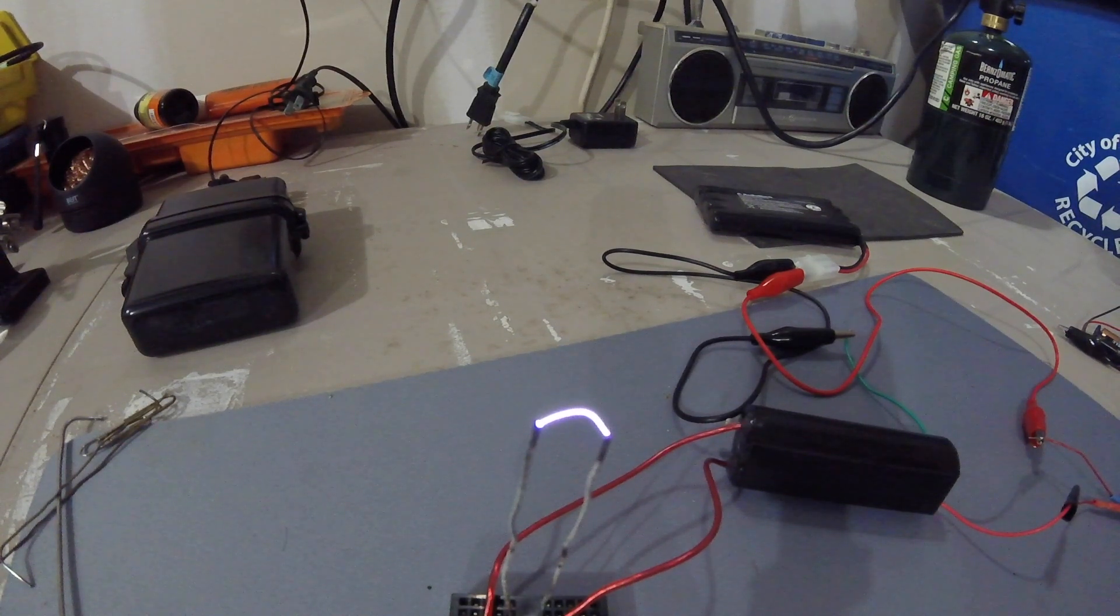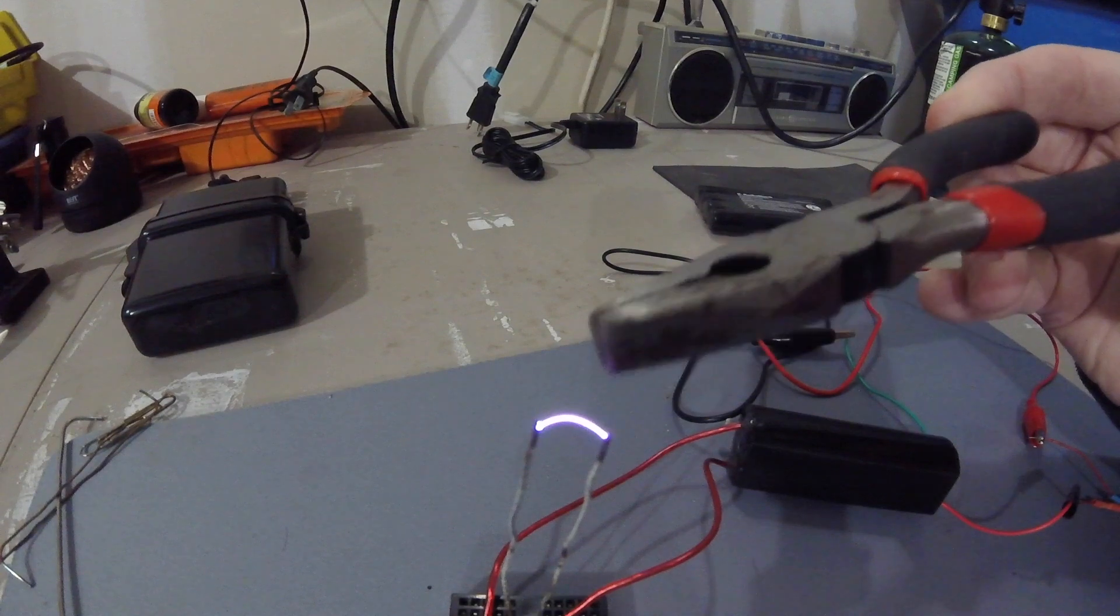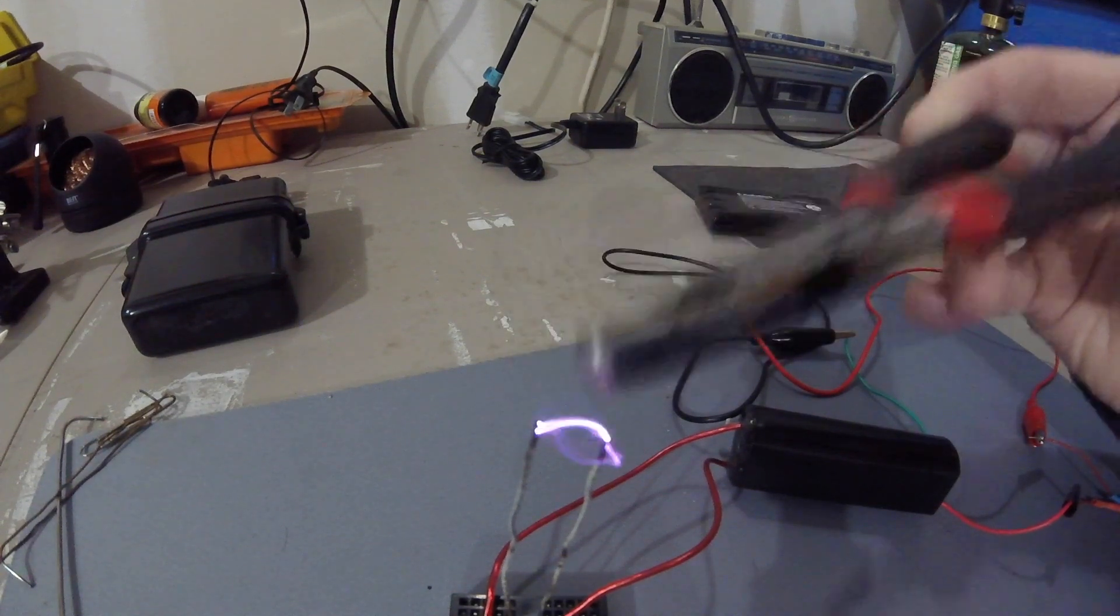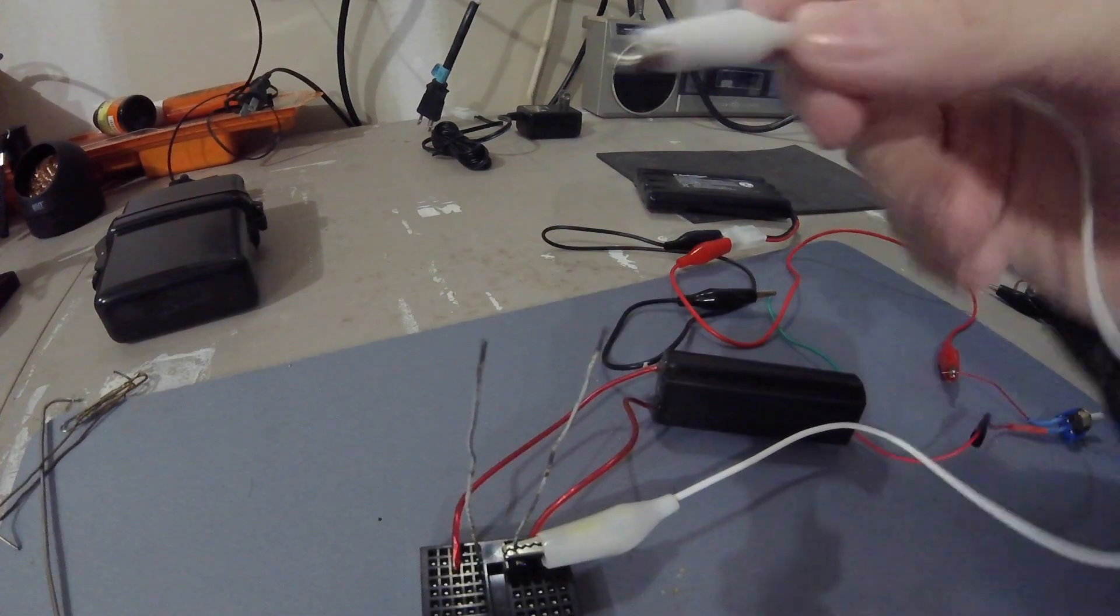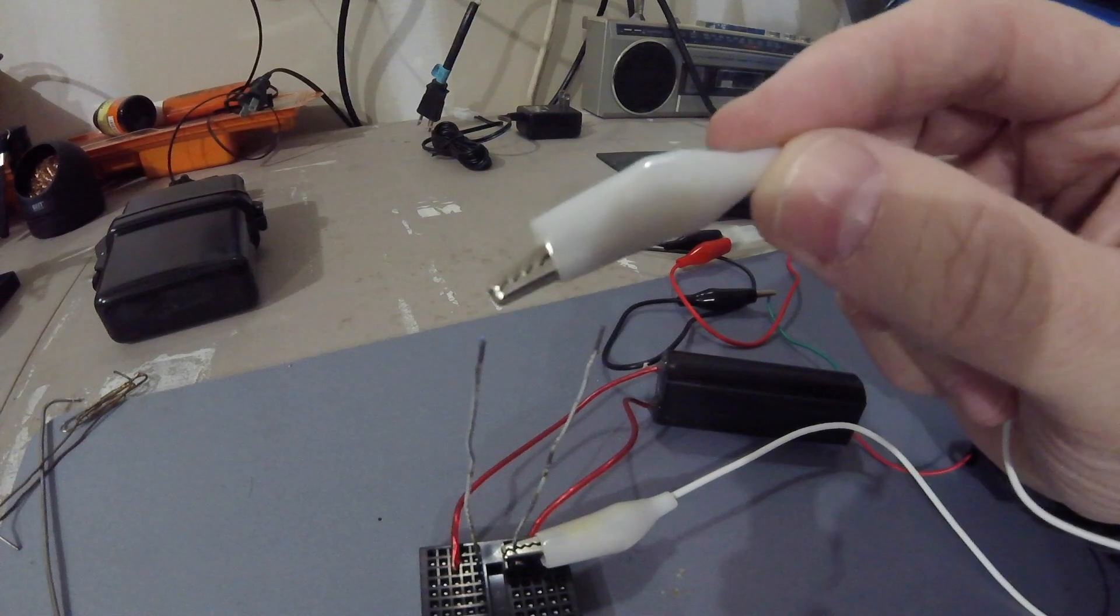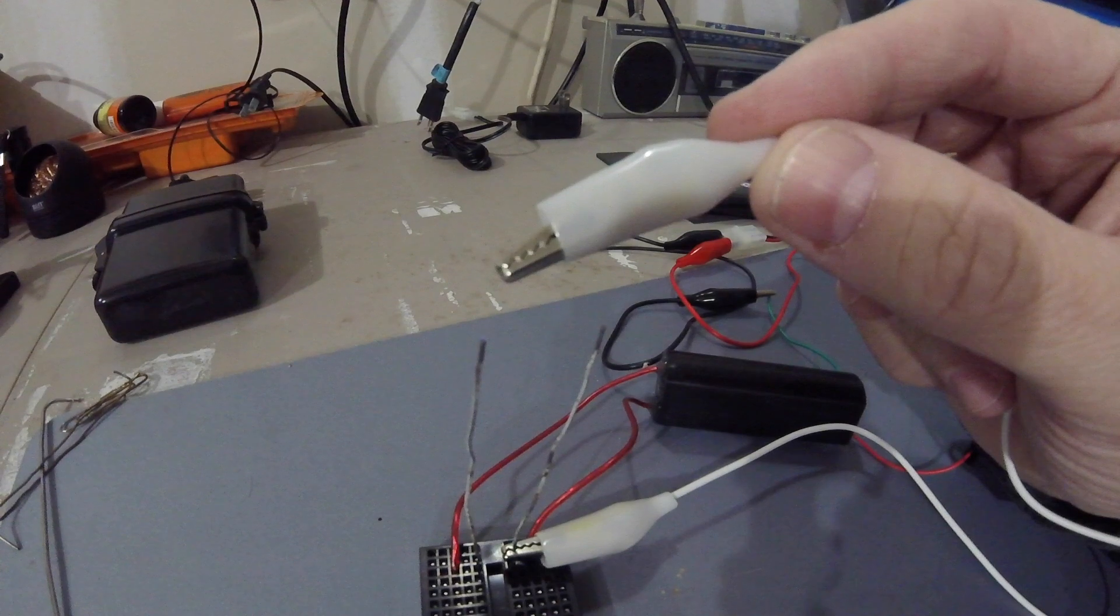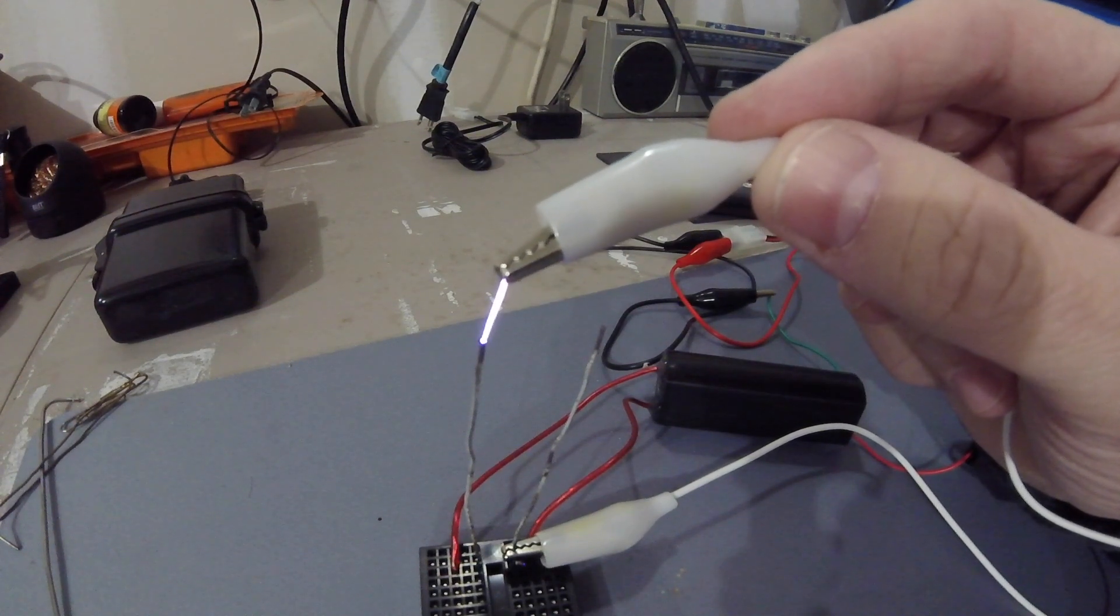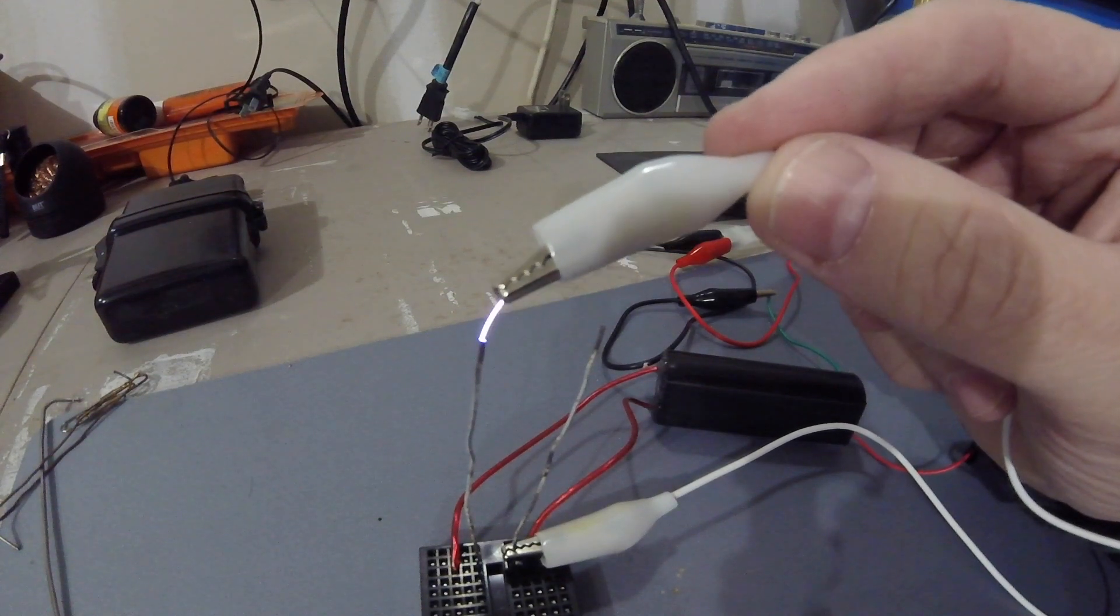There you go, for a couple bucks though you can get started playing around with some high voltage. Let's see how far I can draw the arc, it starts to fall apart after a bit. It's not bad.